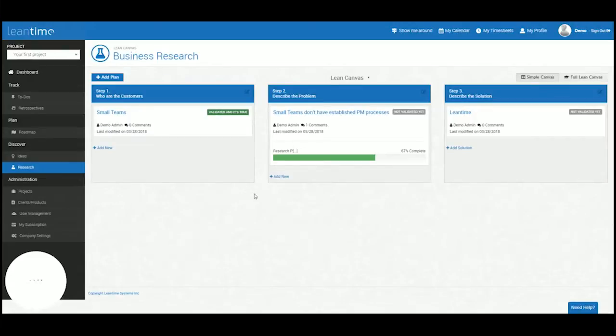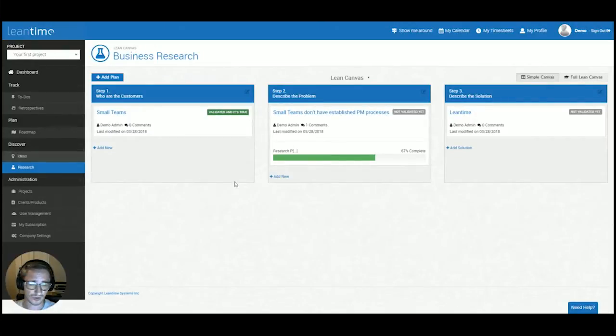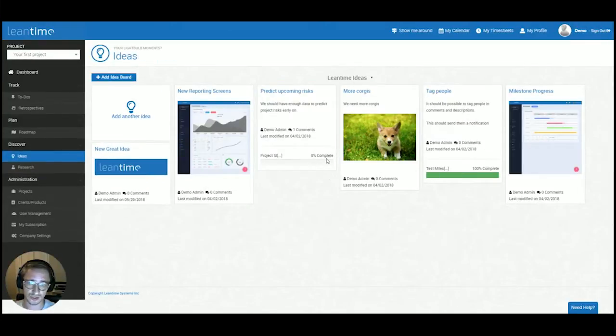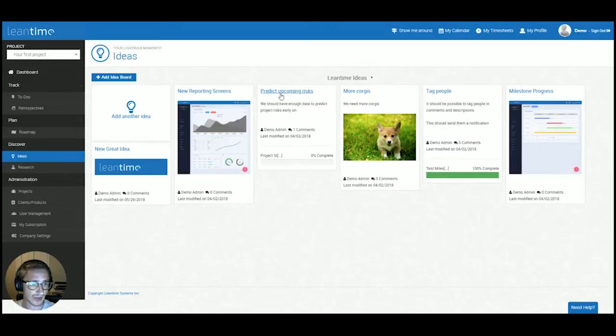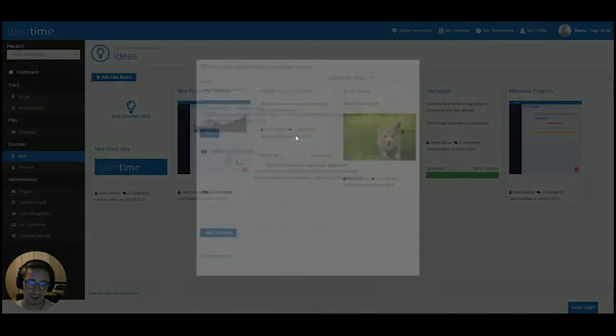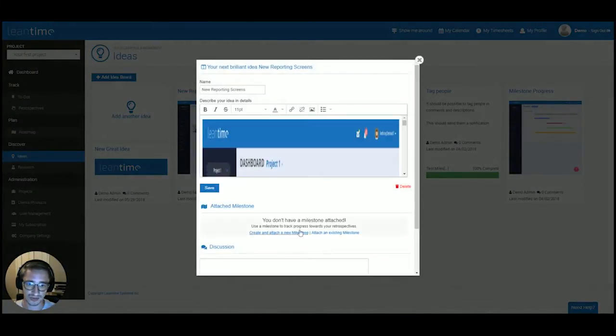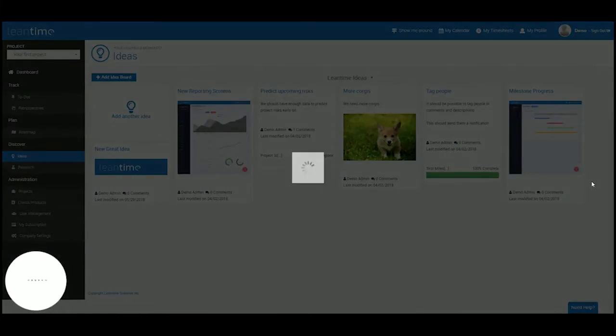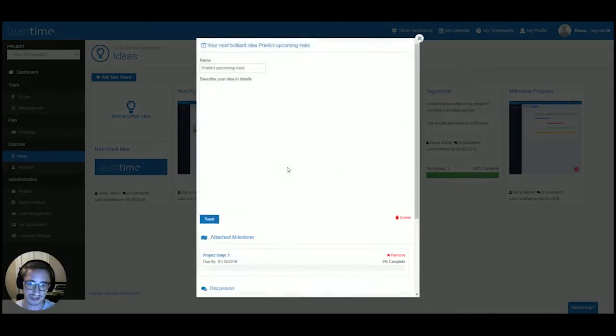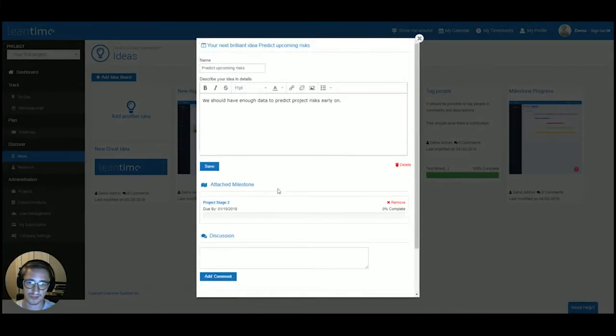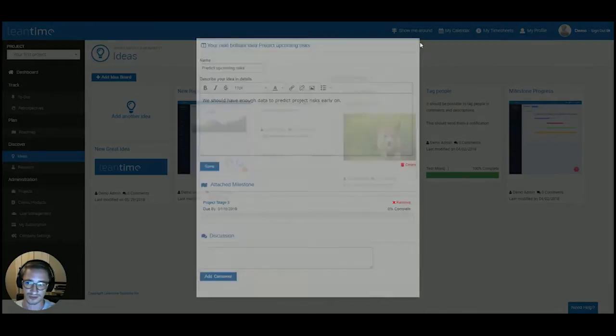After you're done with your research, you can go into ideation, where you can share your prototypes, you can share ideas about how you want to solve a particular problem, and again, you can attach milestones to your ideas, you can discuss these ideas with your teammates, and add description to each of those ideas.